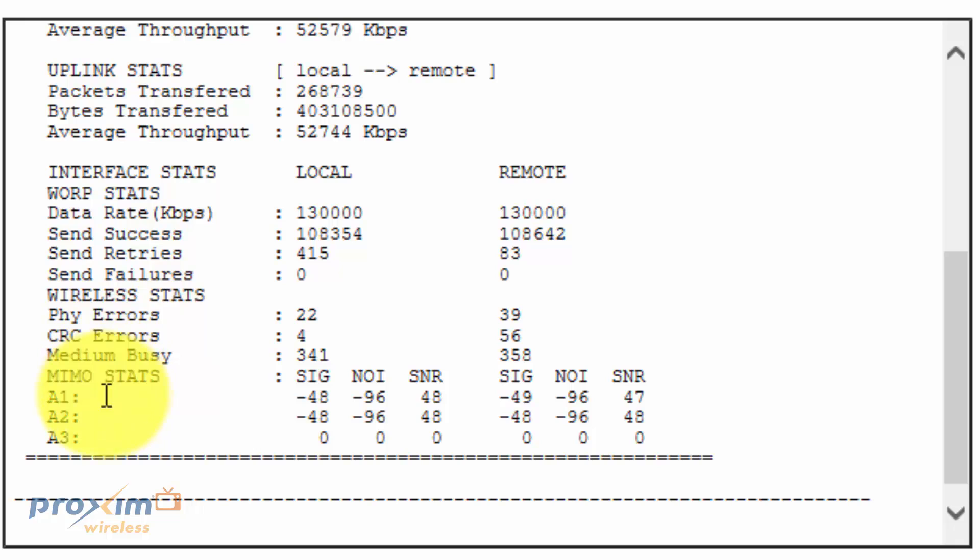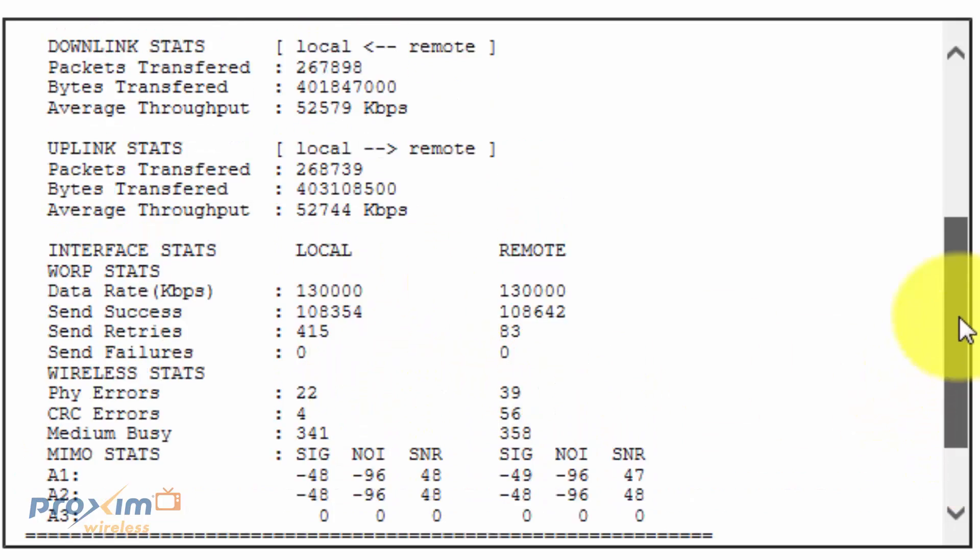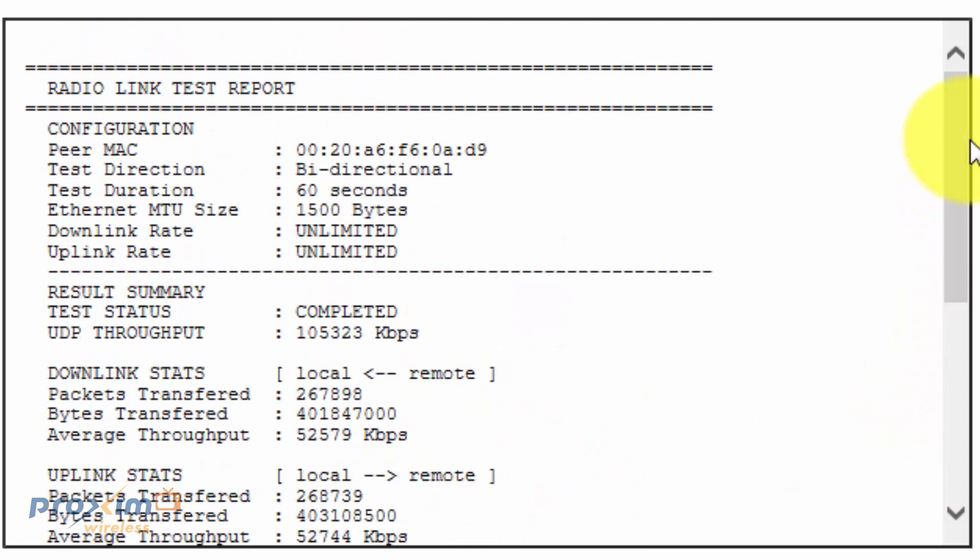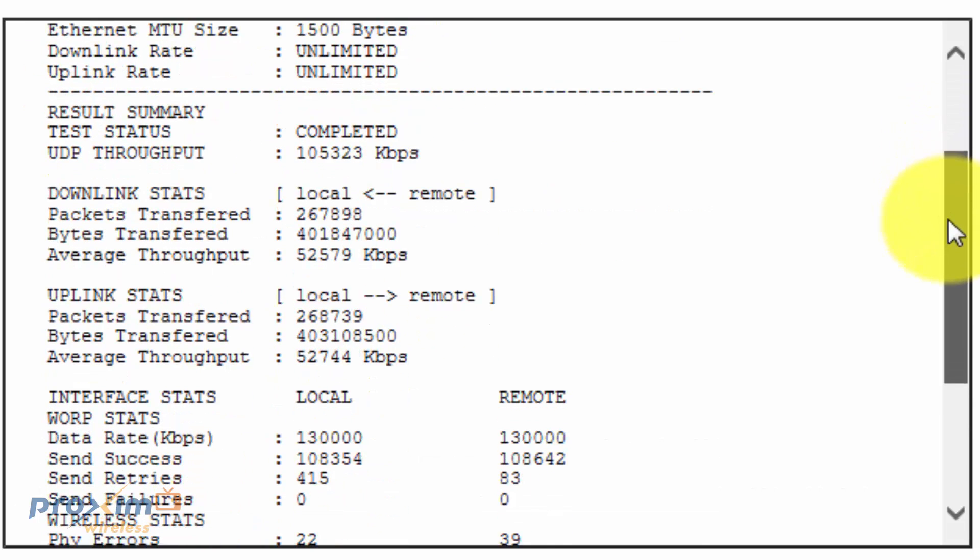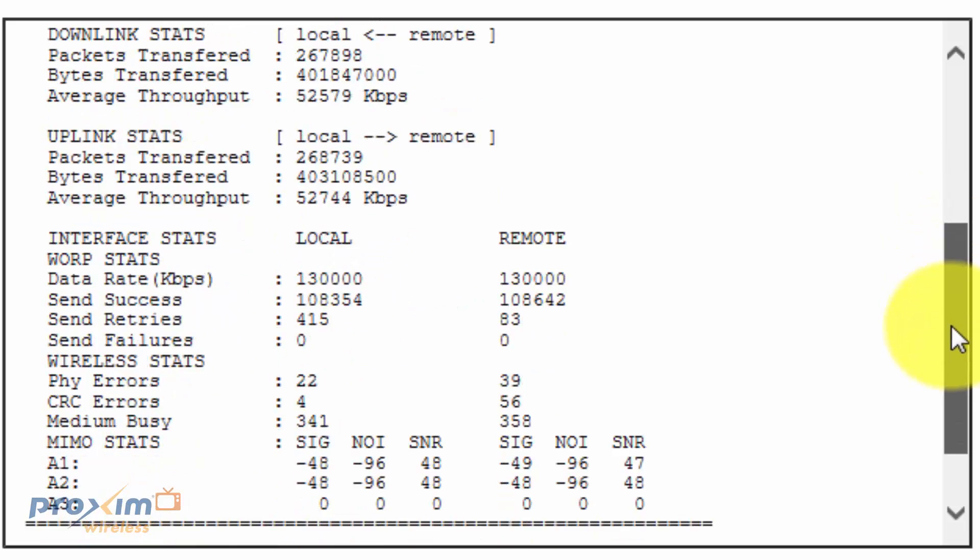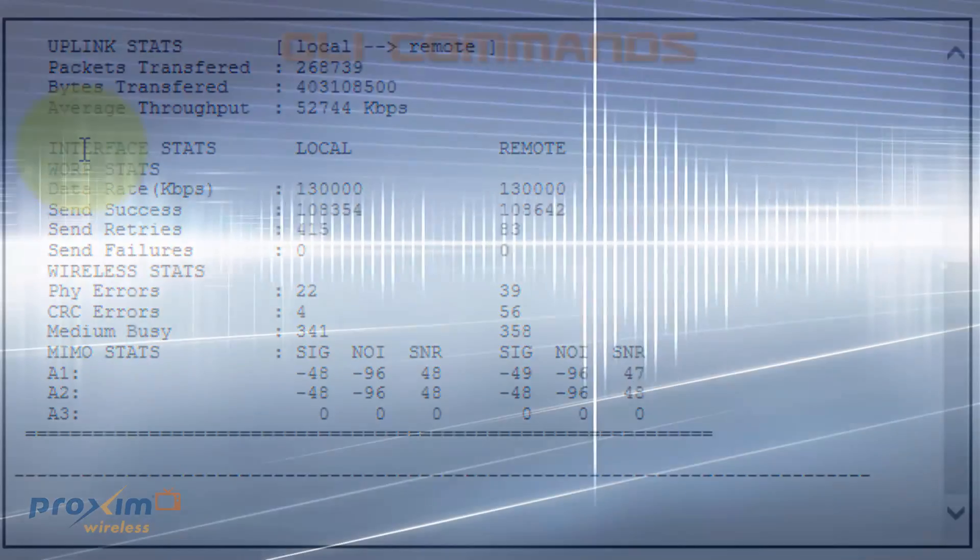Then, of course, we have our MIMO, depending on what you have, A1, A2, A3. And it'll give us our signal, noise, and then SNR for local and remote. That is basically it. Once again, if you have any questions on the use of this tool, or if you're not receiving the performance that you are anticipating, contact Proxim technical support.